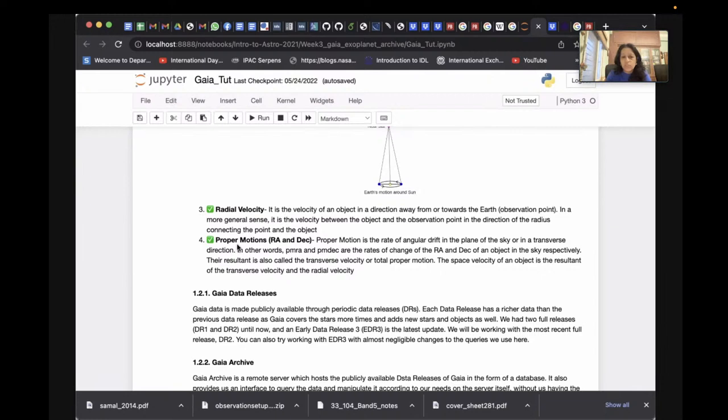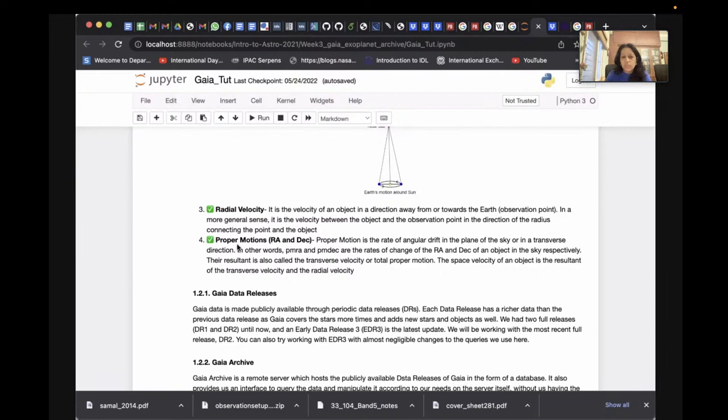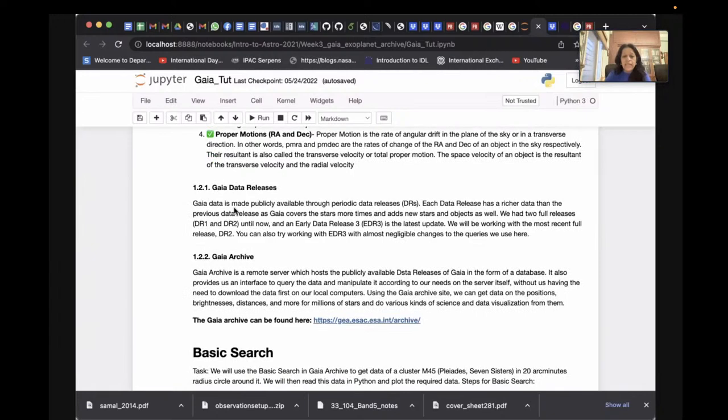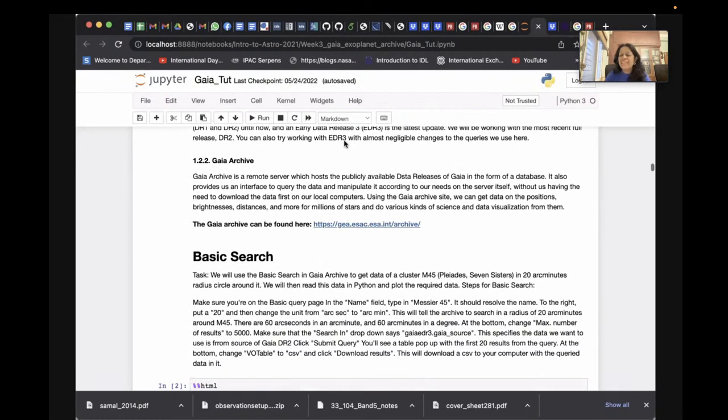The other two quantities from Gaia are proper motion — the angular drift of the star in the plane of the sky — resolved into RA and Dec components. Gaia has been releasing data in various data releases: Data Release 1, Data Release 2, an Early Data Release 3, and most recently Data Release 3, which was released on the 13th of June.